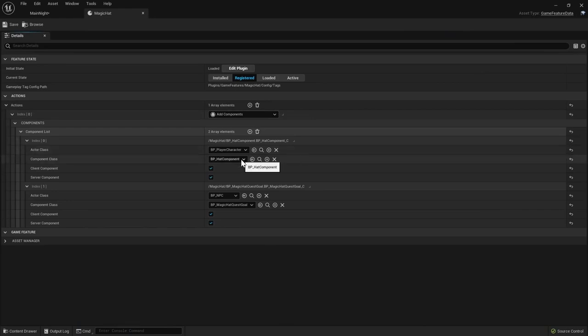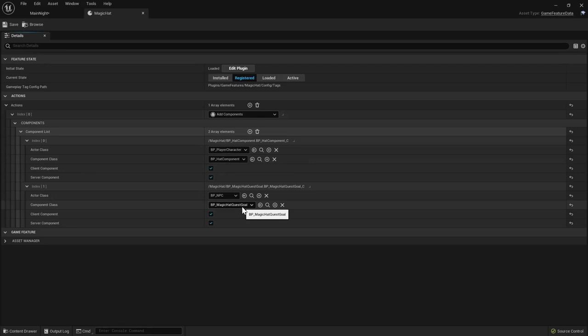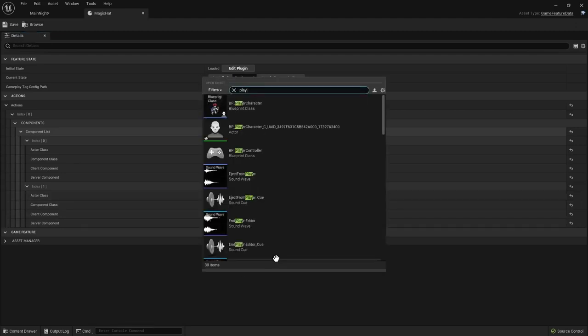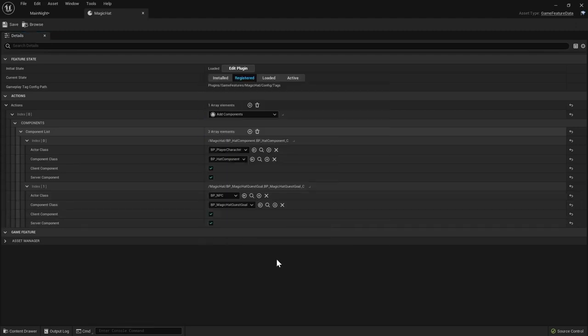In the magic hat game feature data file we've added a couple of add component actions. We want to add a hat component to all the actors of the player character class and the magic hat quest goal to all the actors of the NPC class. Both player character and NPC opted in to receive components from the component manager.